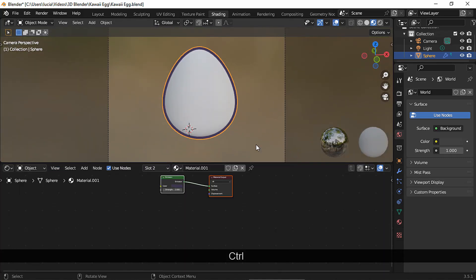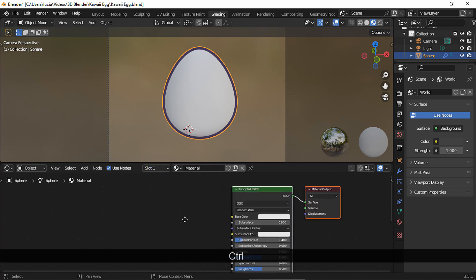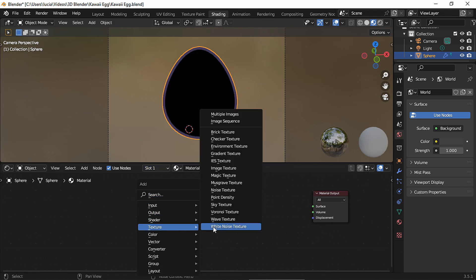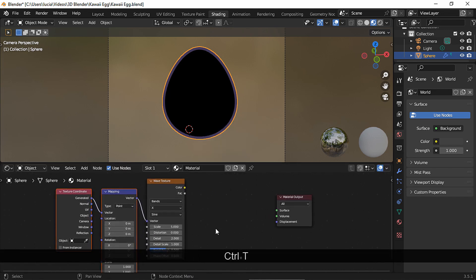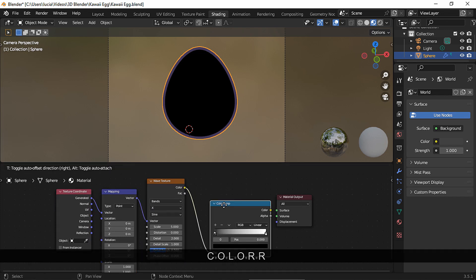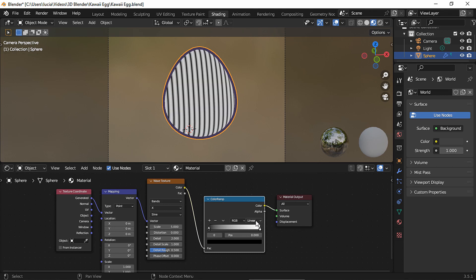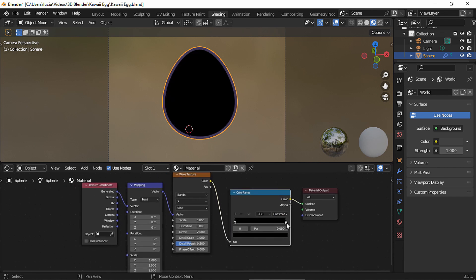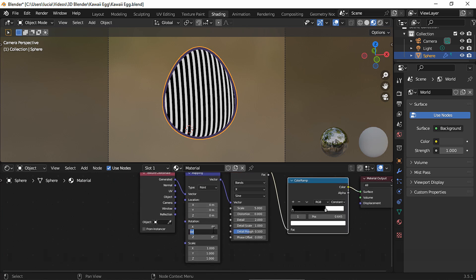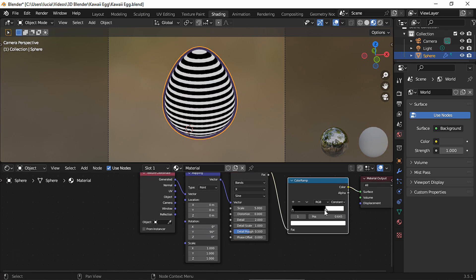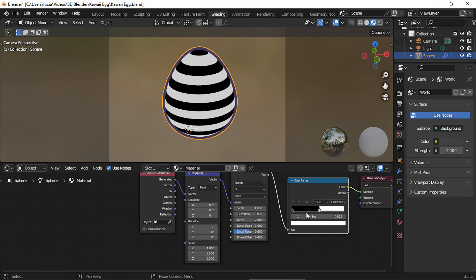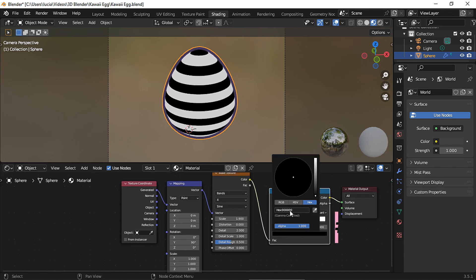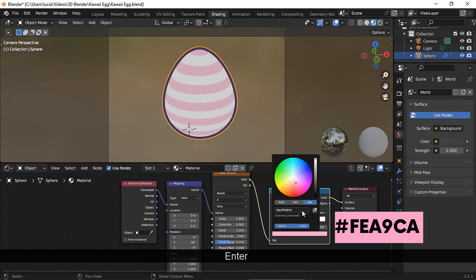Let's go to camera view. I'll show you two ways of making a stripe material. For the first one, let's add a wave texture node, a mapping node, and a texture coordinate node, and of course a color ramp node for the colors. Change it to constant, rotate the stripes, and you can make them thinner or thicker. You can also change the scale if you want fewer stripes. Choose whatever colors you like — this is one way of having simple stripes.